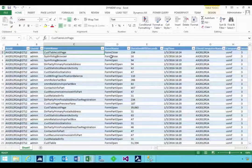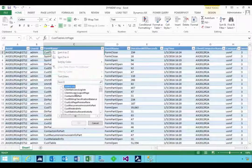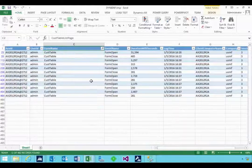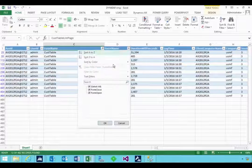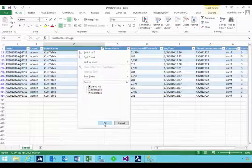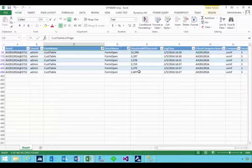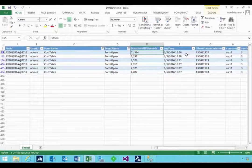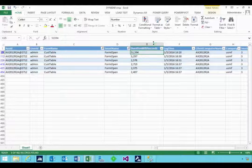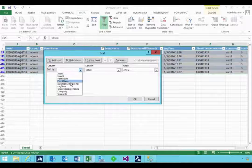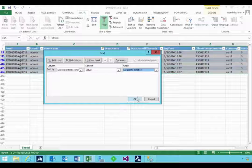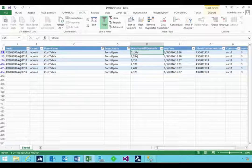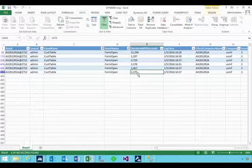And then this gives you the ability then to sort of say, well, is it a specific form? So I could go and look at the customer table form, for example. So I can see in this case, if we just filter on form open events, for example, then I can see that this form has been opened a number of times, about six times. And if you look at the duration, of course you can sort in Excel. So sort by duration, for example. So largest to smallest.